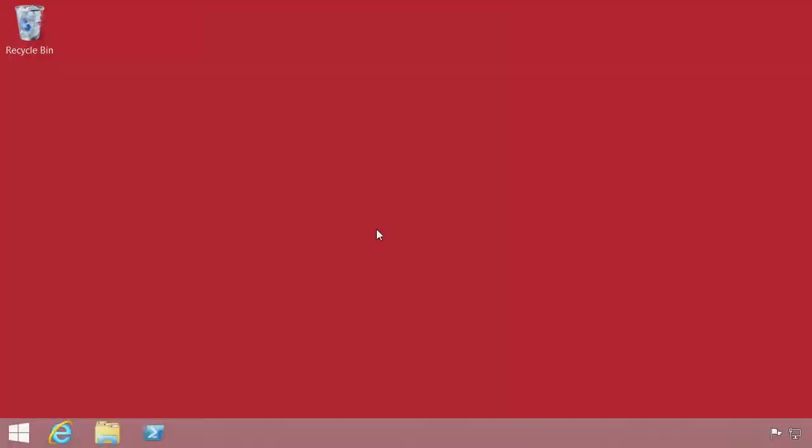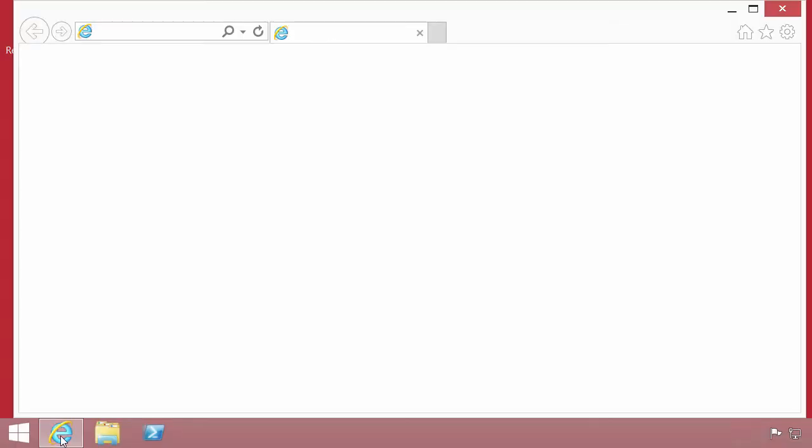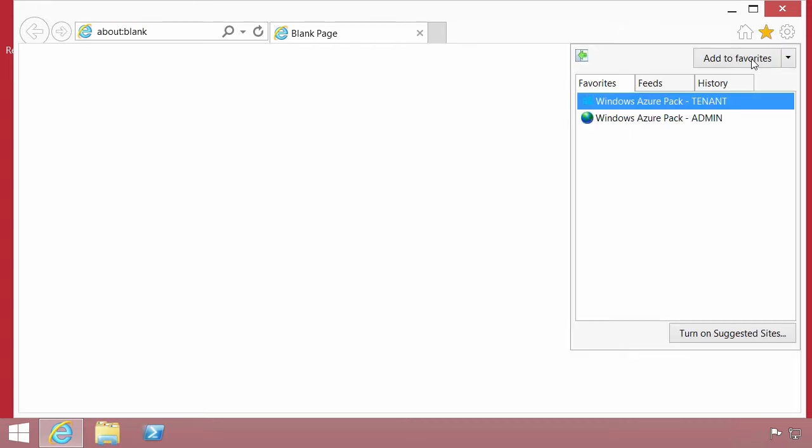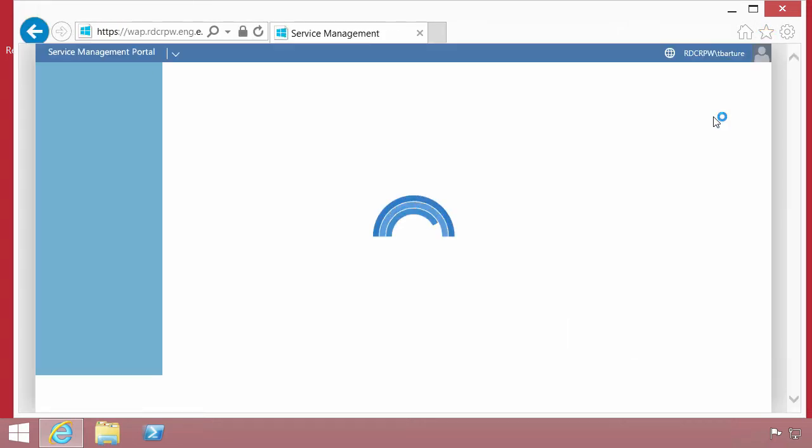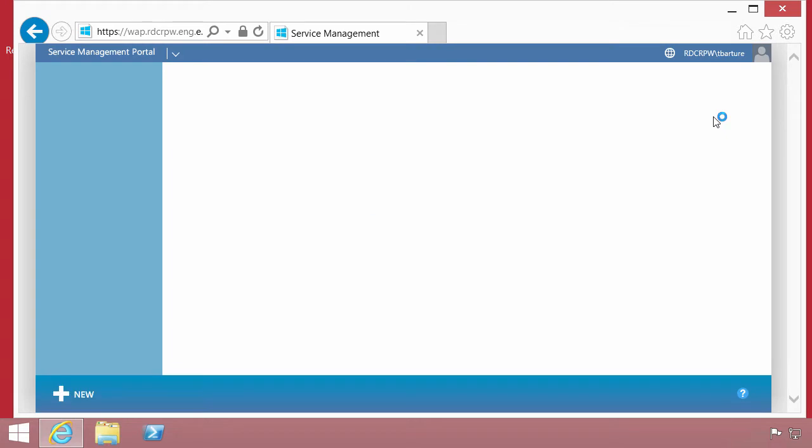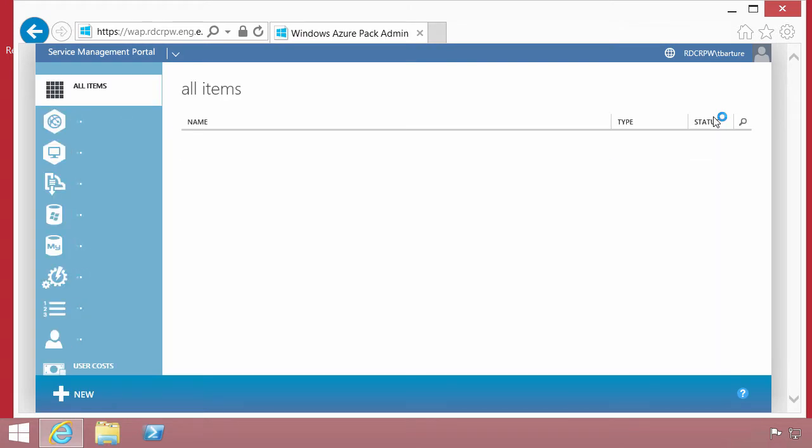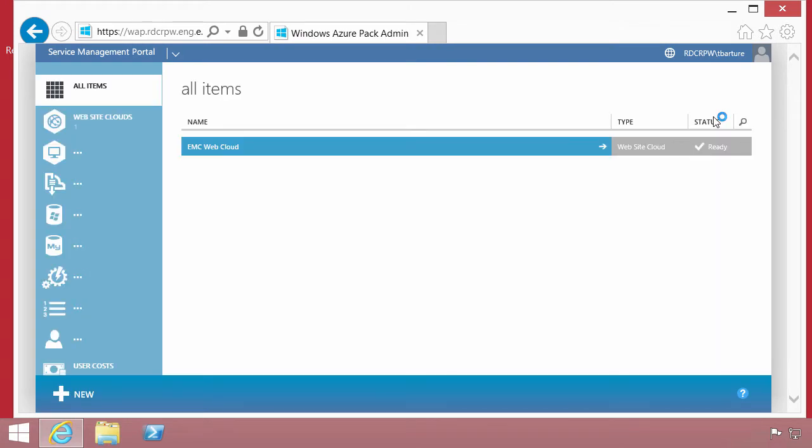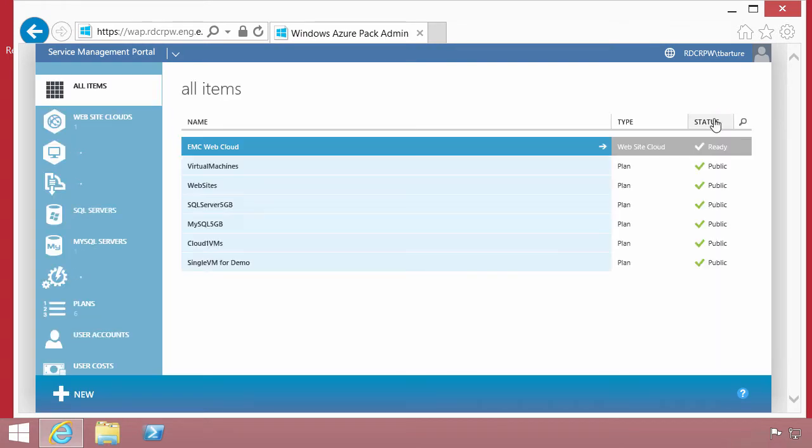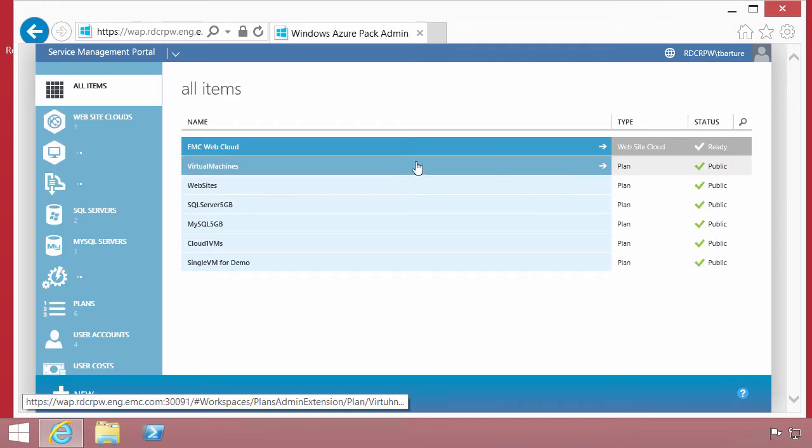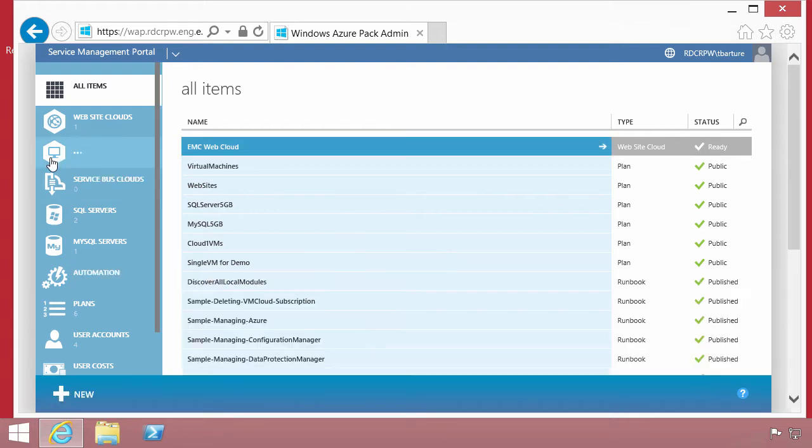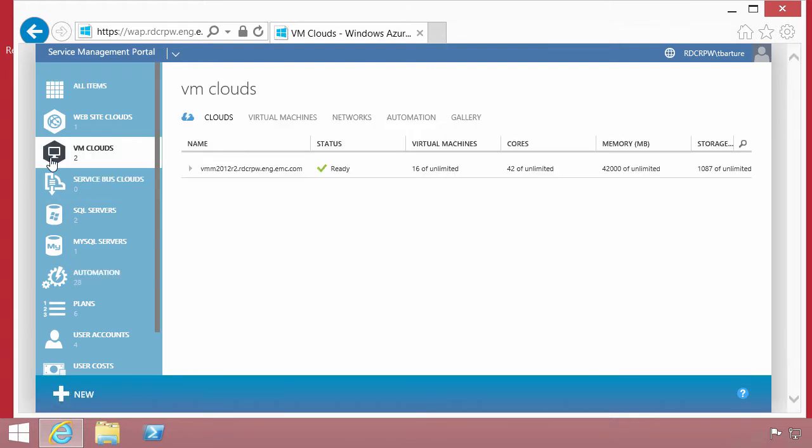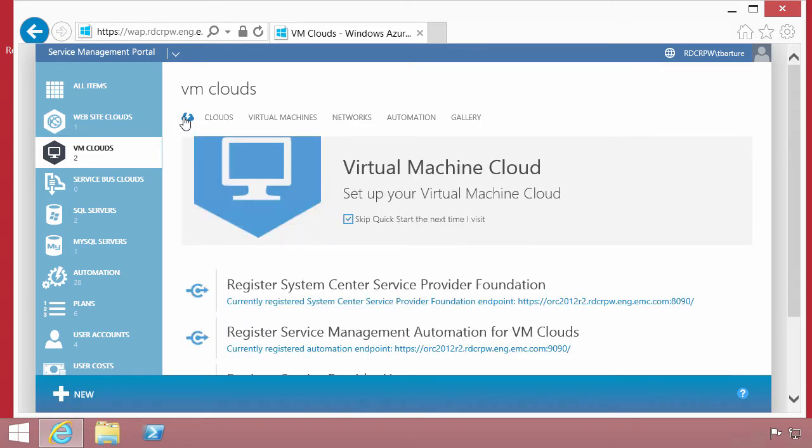We're switching now to a client system that is going to connect to Windows Azure Pack. We'll start with the administrator view. We're logging in as administrator who is going to define the environment and then provision out services to users within the environment. We're specifically looking at virtual machine clouds.